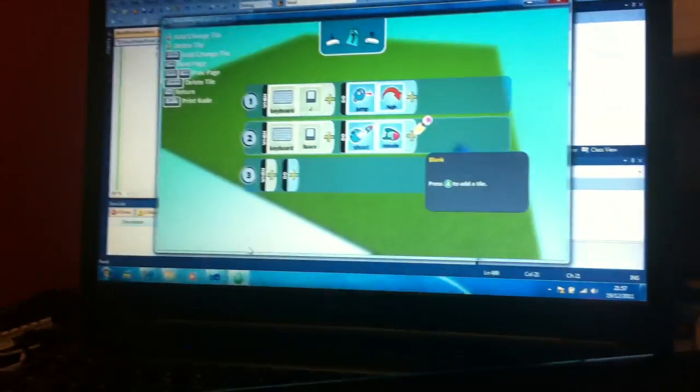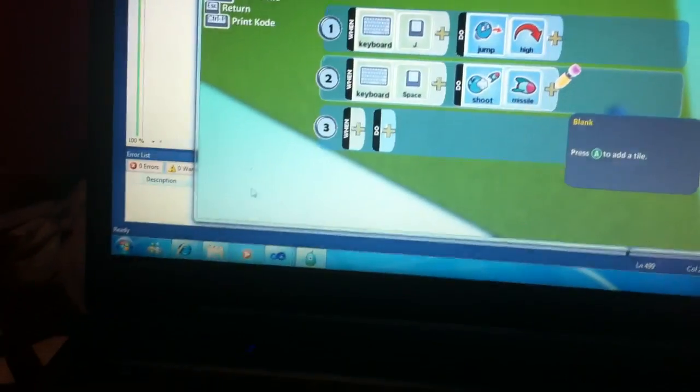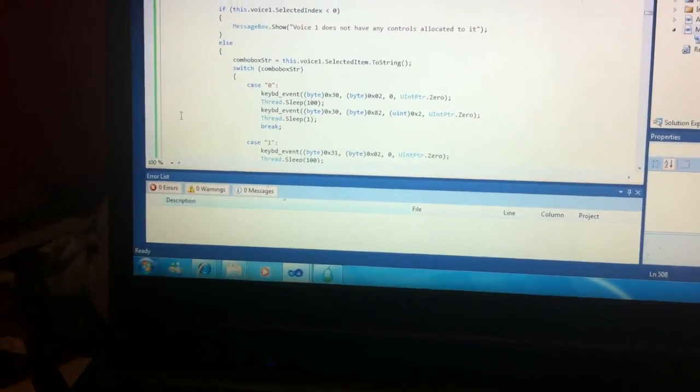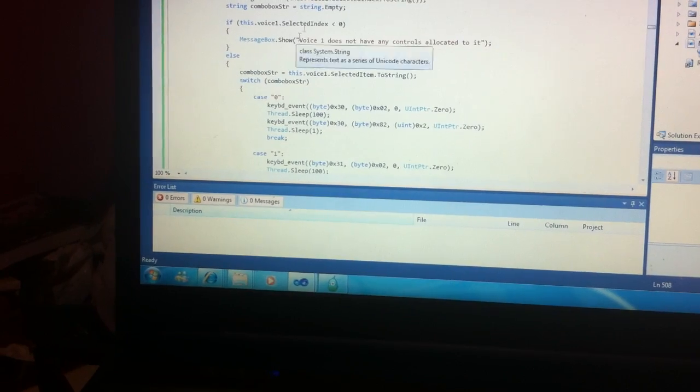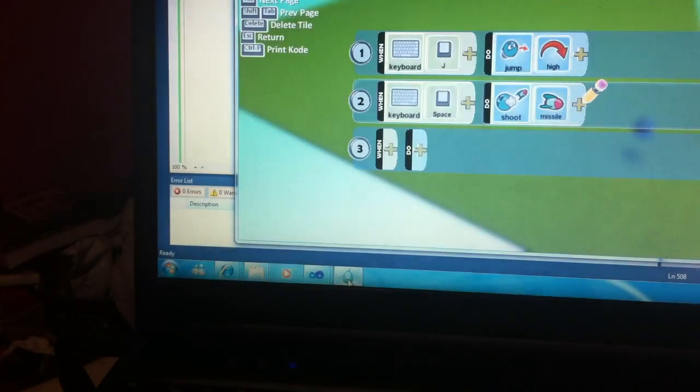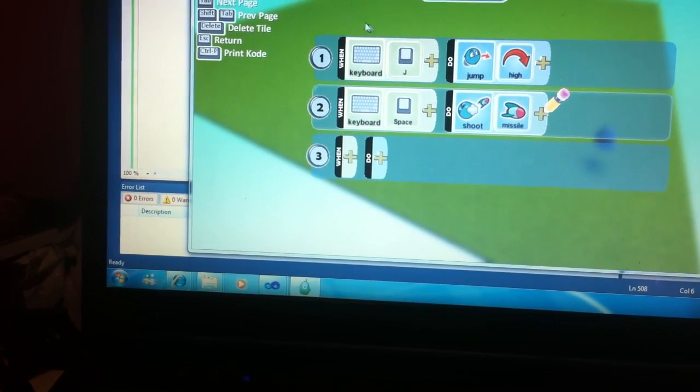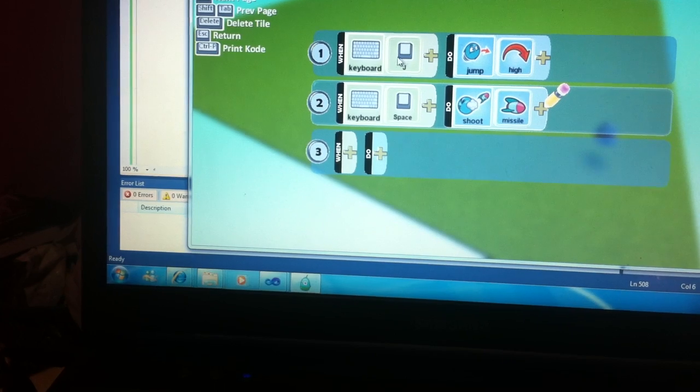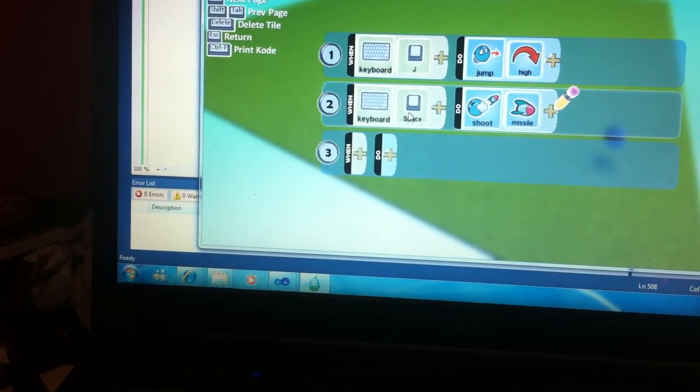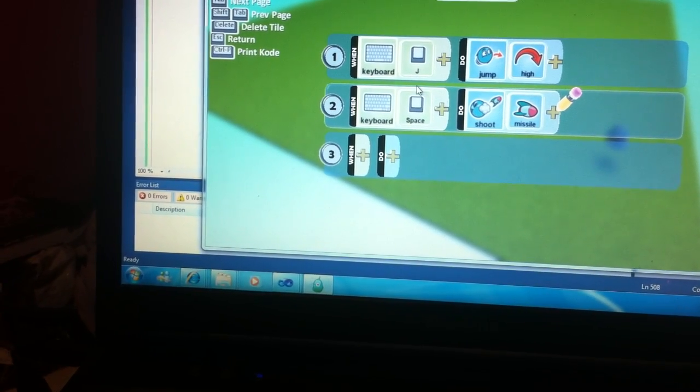Okay, so what I have at the moment is the Kinect. I have Kodu open and I also have Visual Studio open. Now what I'm going to do is customize it so that the letter J makes him jump and spacebar makes him shoot a missile.